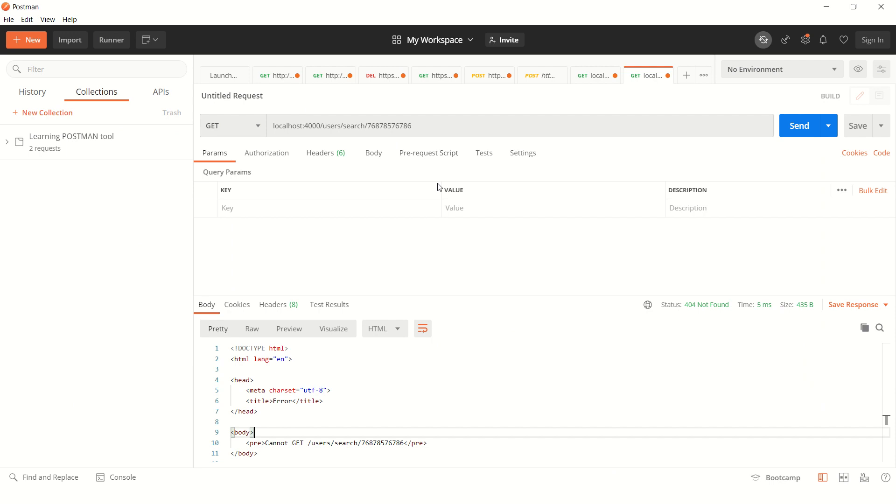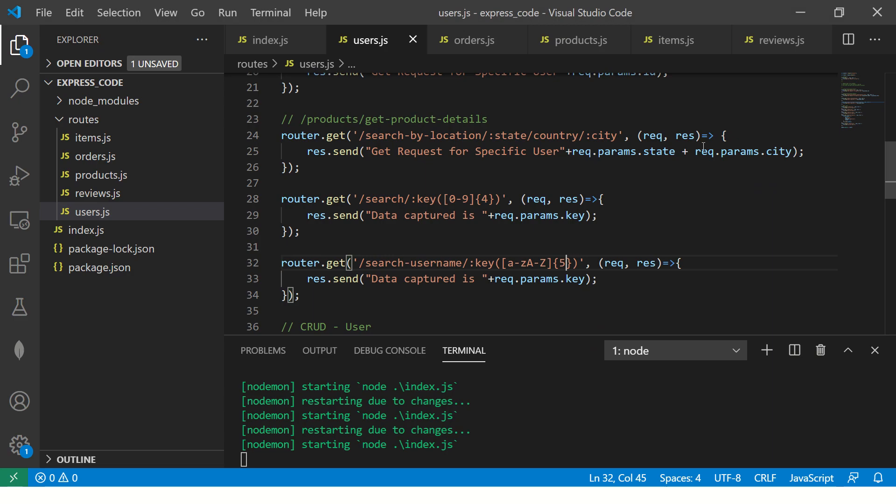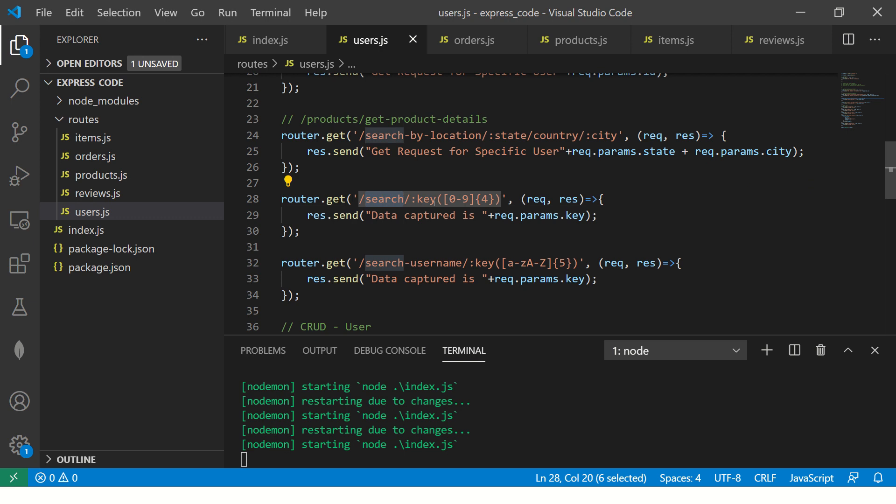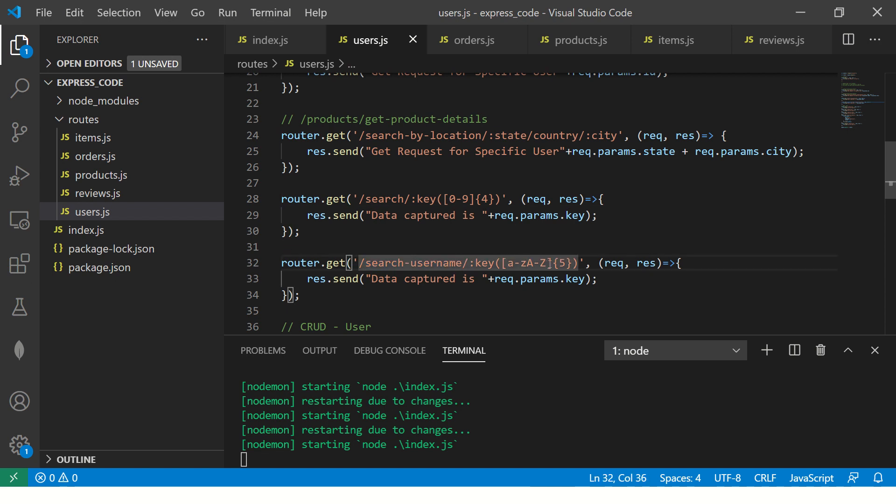So let me open up here. So this is the routes we created last episode where we had the search which takes numeric numbers and accepts four digits. Similarly, we created an endpoint search username which will take A to Z characters and will take five characters.